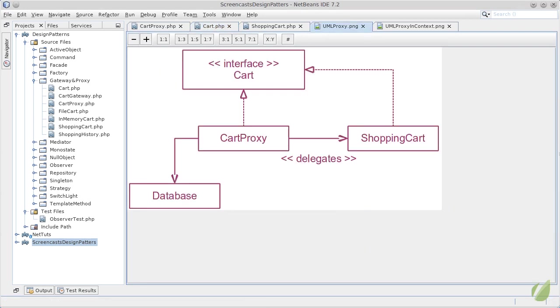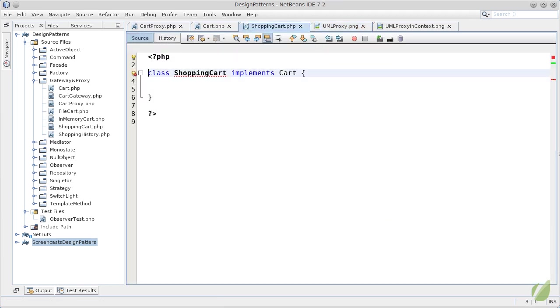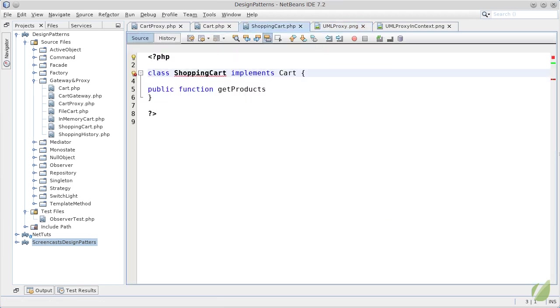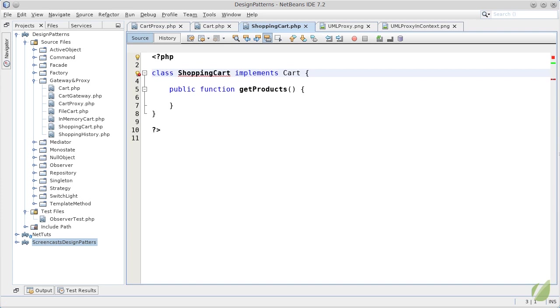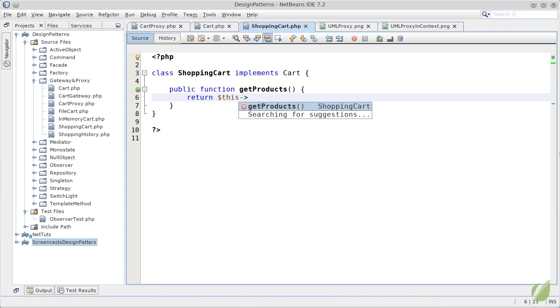In our next step we will continue with the real implementation of such a cart, a shopping cart. It will have to implement all the abstract methods on the cart interface and for our example we will just return an array.